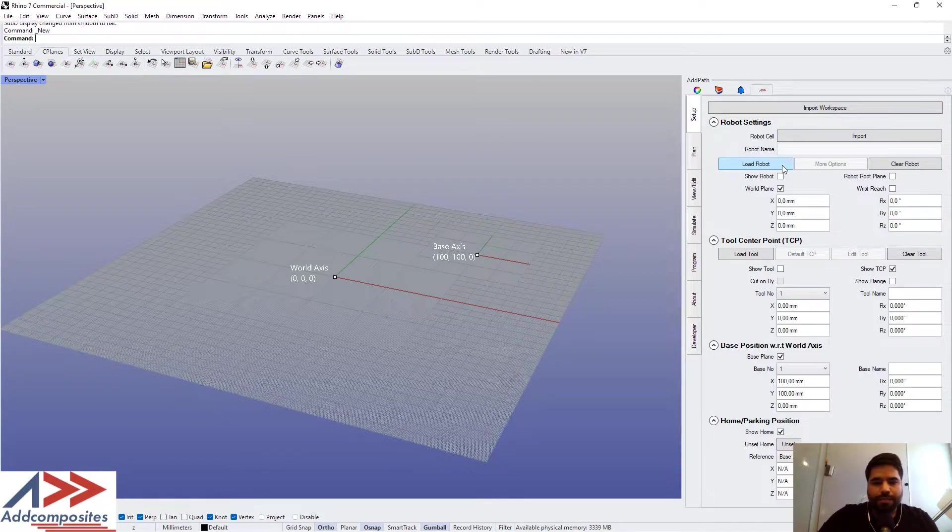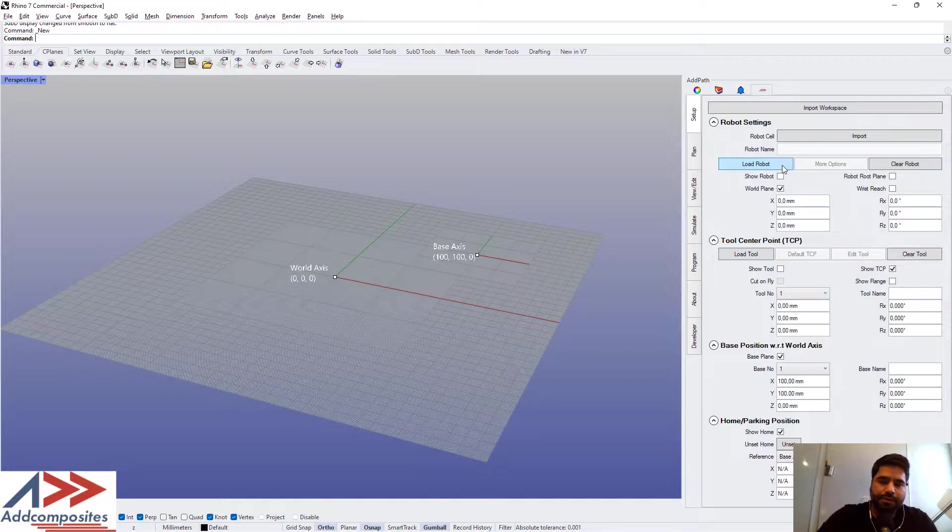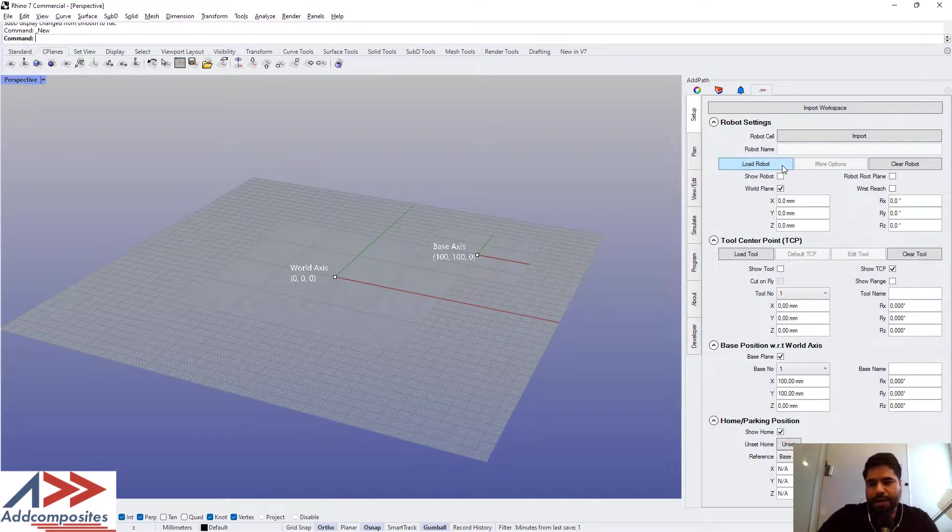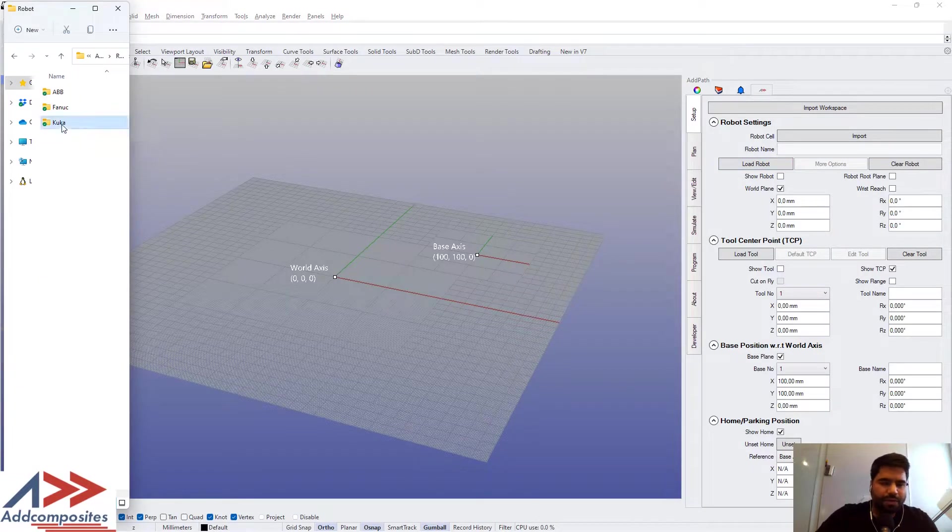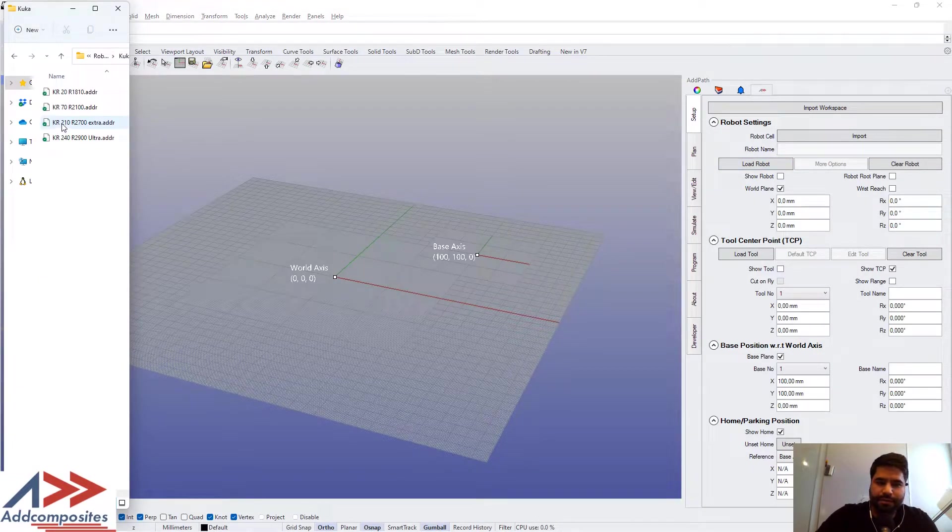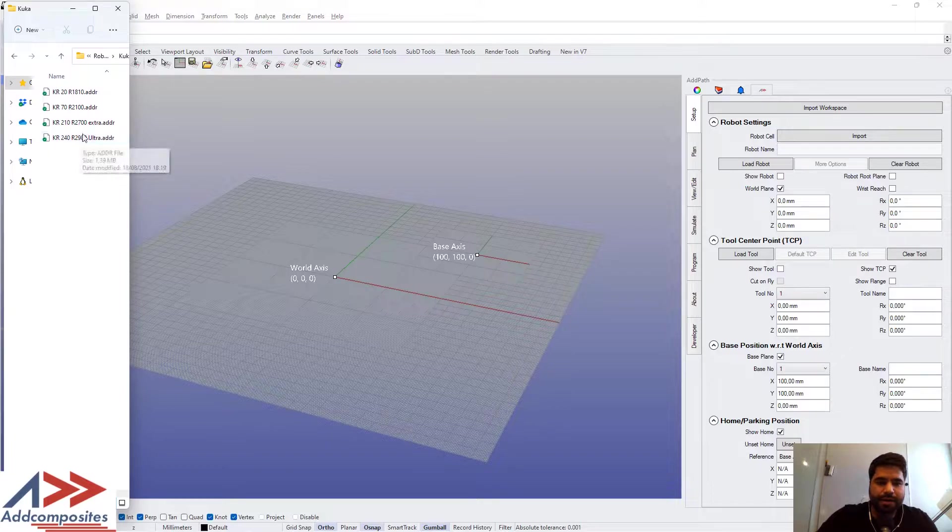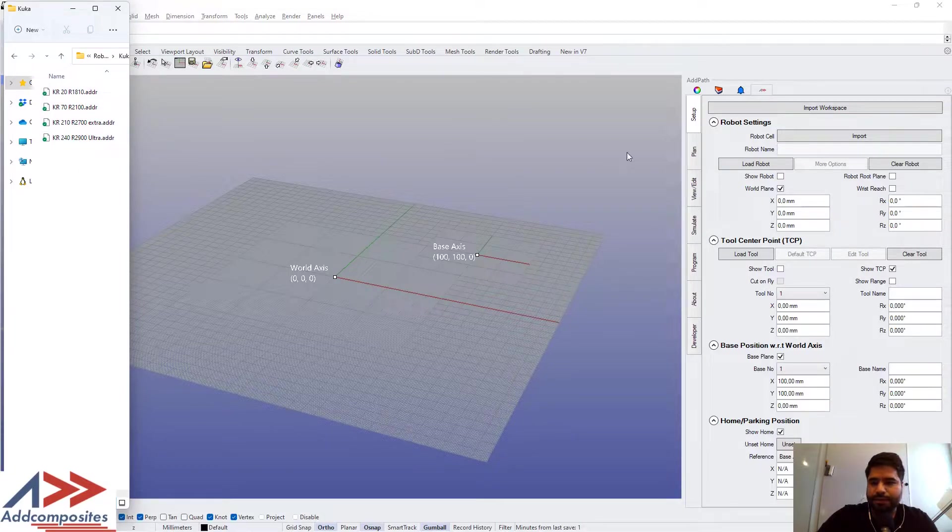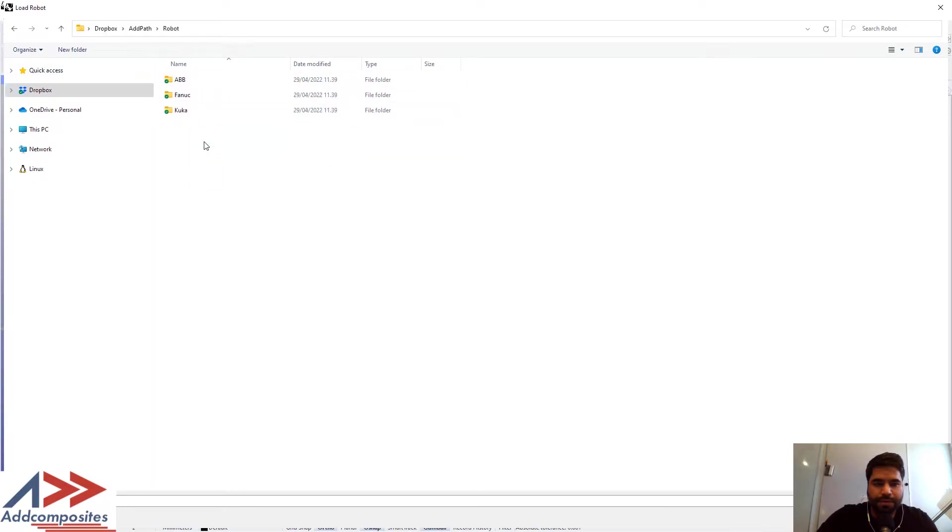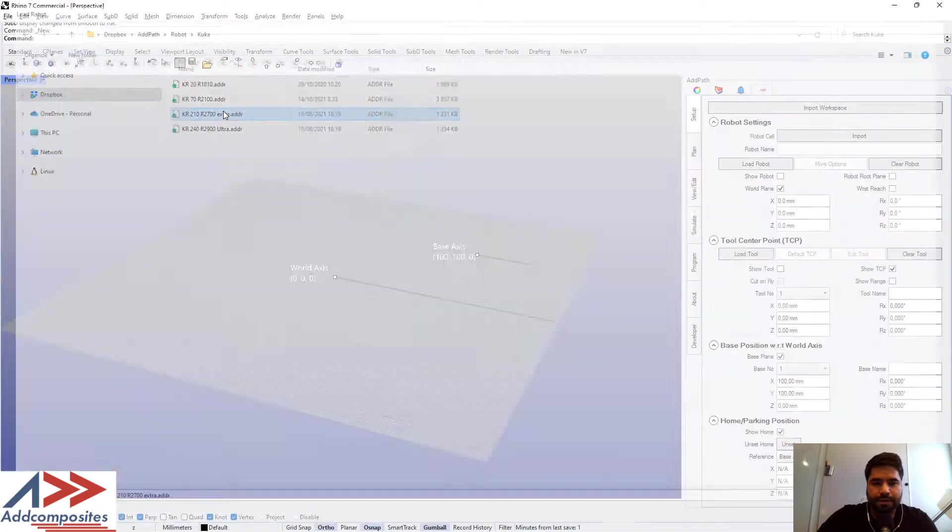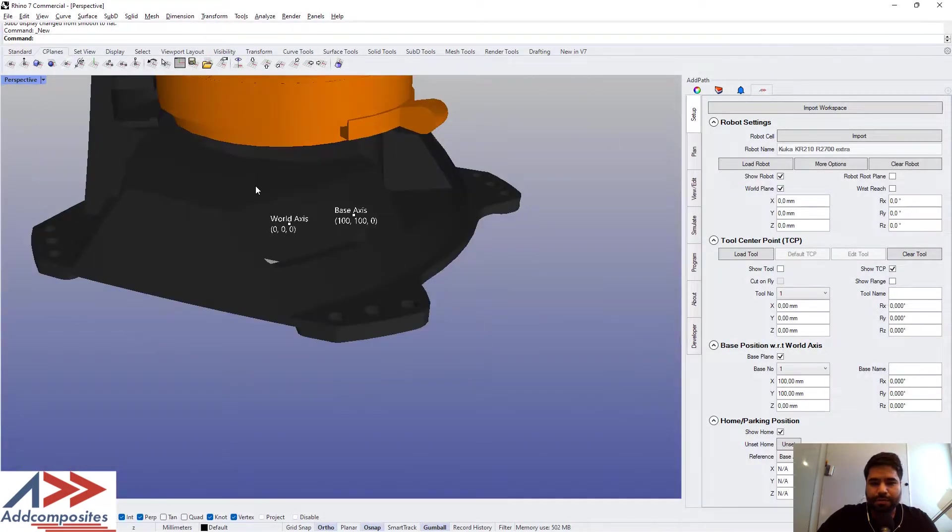So let's see what we have in terms of robots. With the provided tutorial, there is a Dropbox folder shared that has all the robot files. Presently only KUKA files are shared. So here we have a bunch of KUKA files. Let's load a KUKA robot.